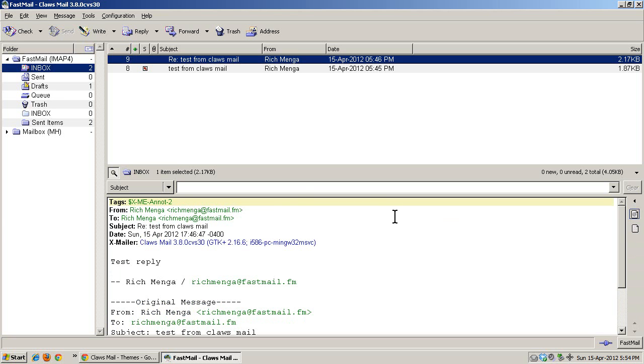You cannot compose in HTML. You can only compose, reply, and forward in plain text.